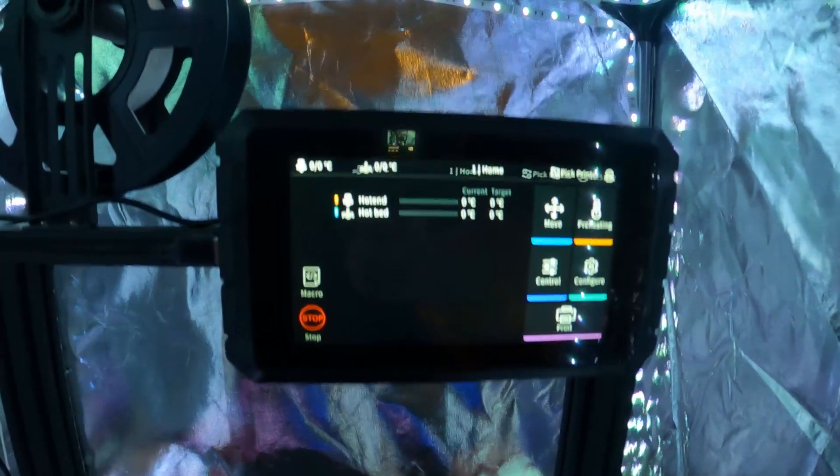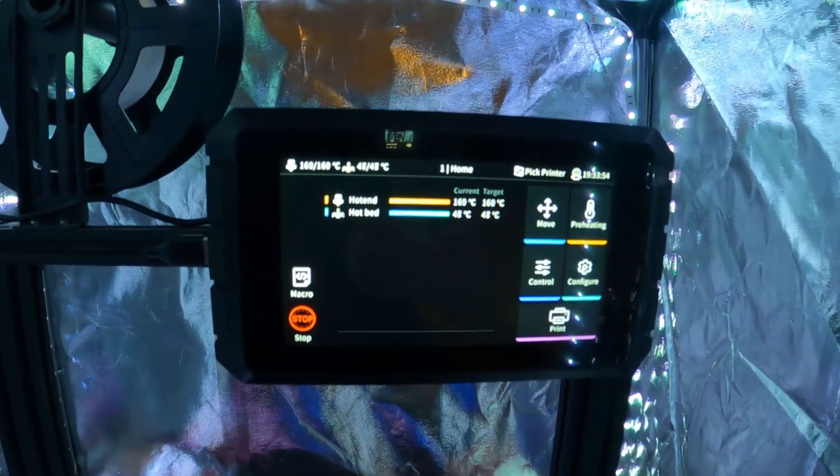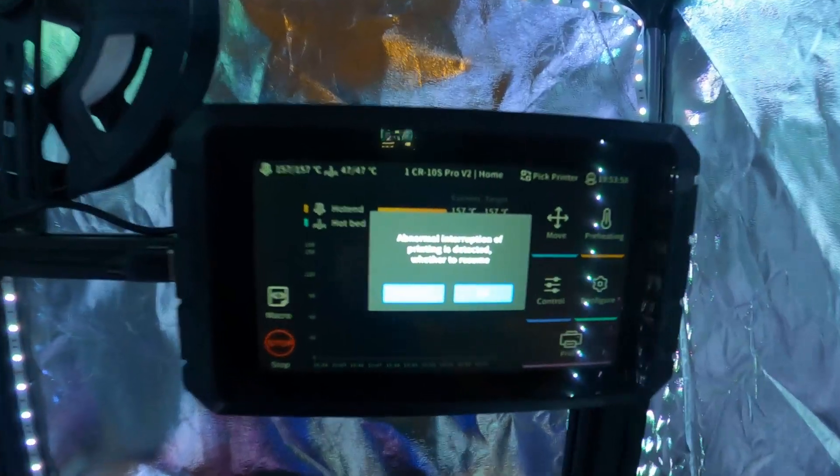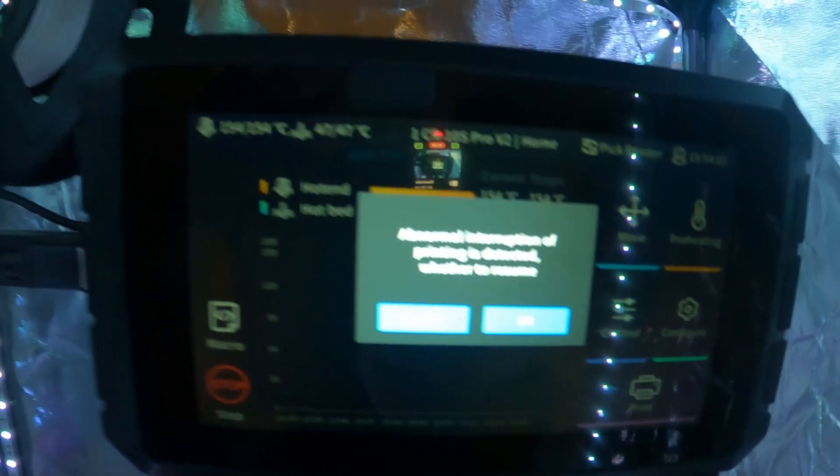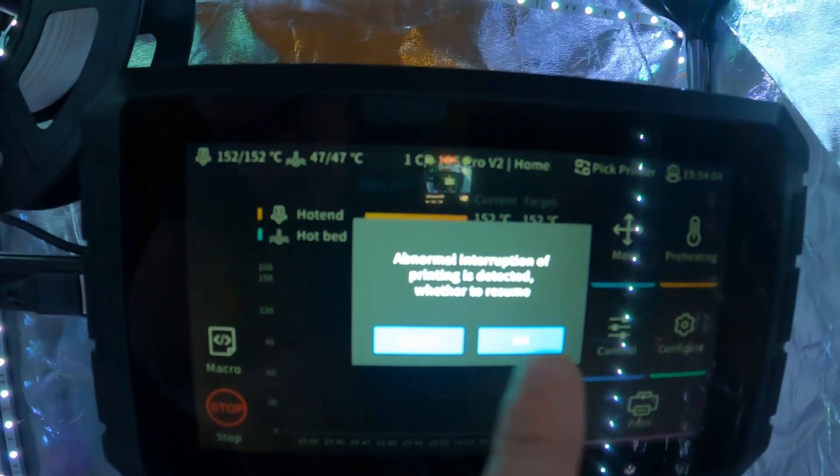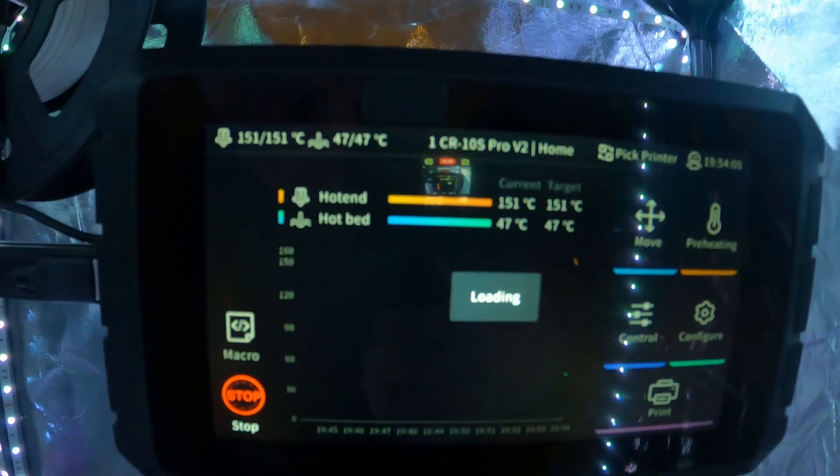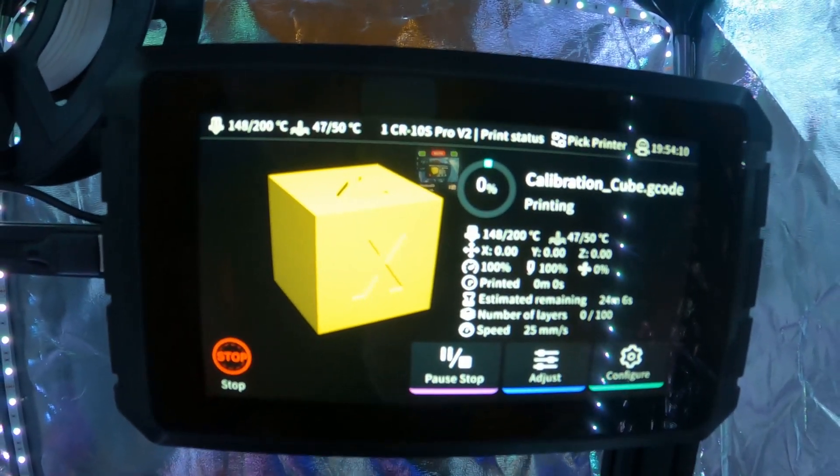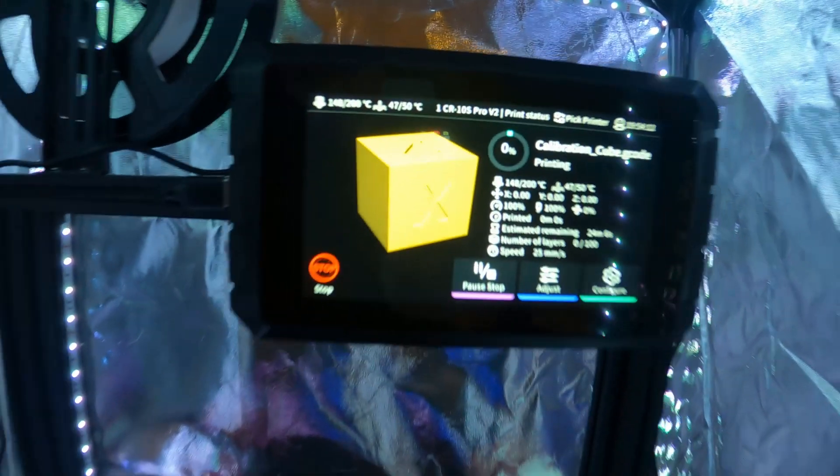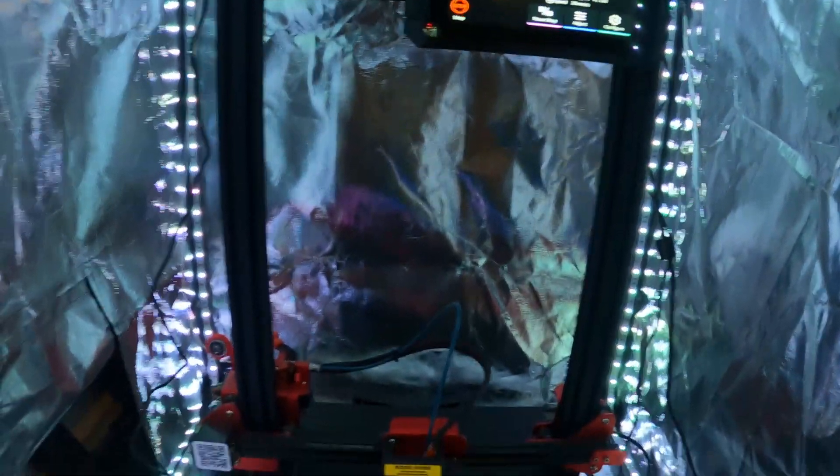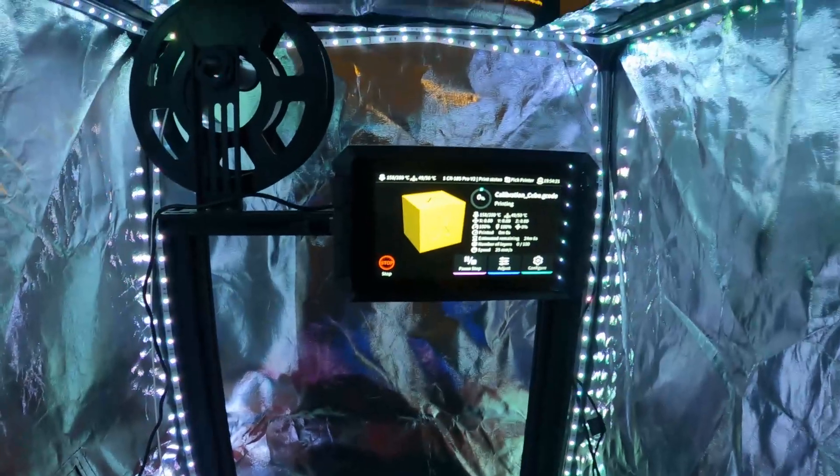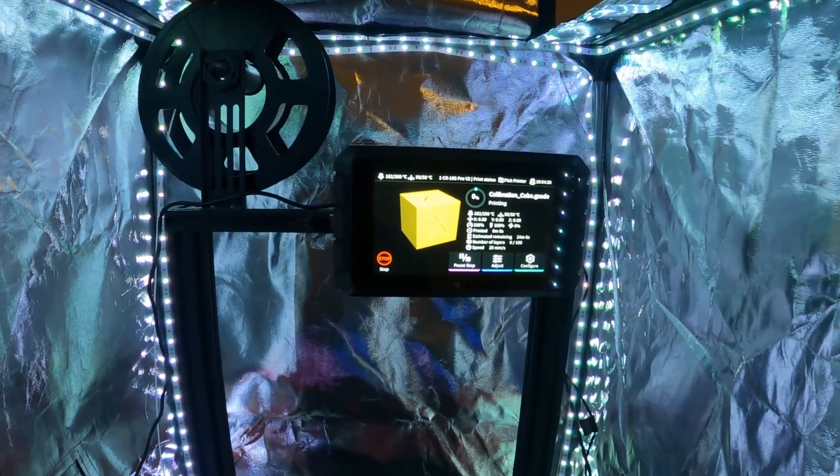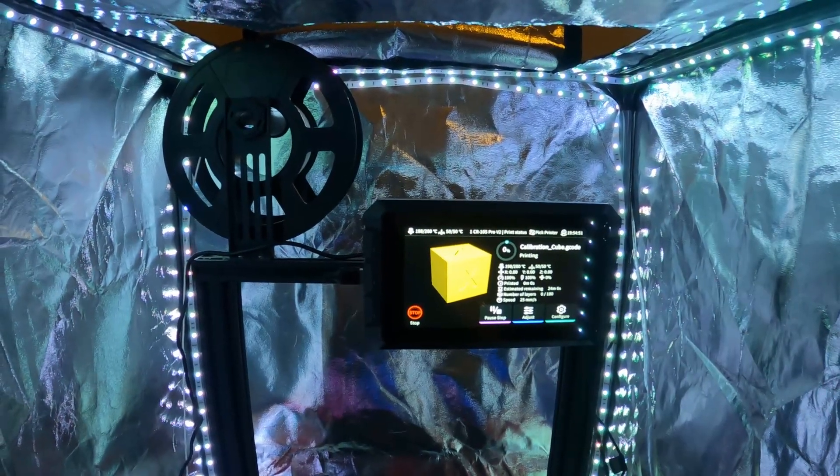Okay. We're back up and running. And there's the prompt abnormal interruption of printing is detected. Obviously, we're going to choose to resume. And one thing to note, if you resume the print after a power failure, no matter how far in the print you are, the progress is going to start at zero again. Not a big deal. It's better than losing your whole print, but just so you're aware that that will be the case.